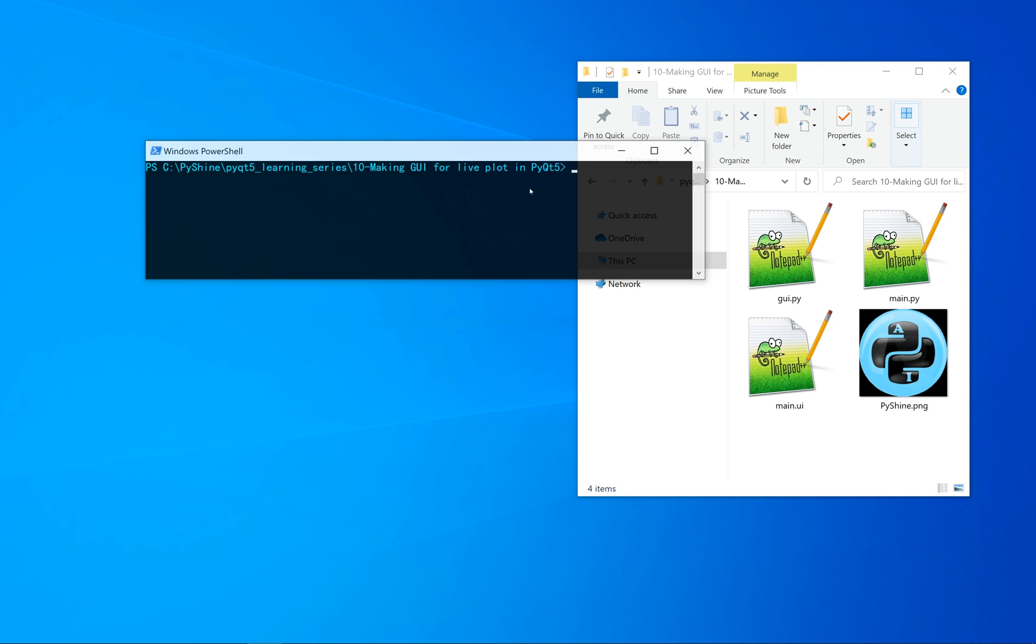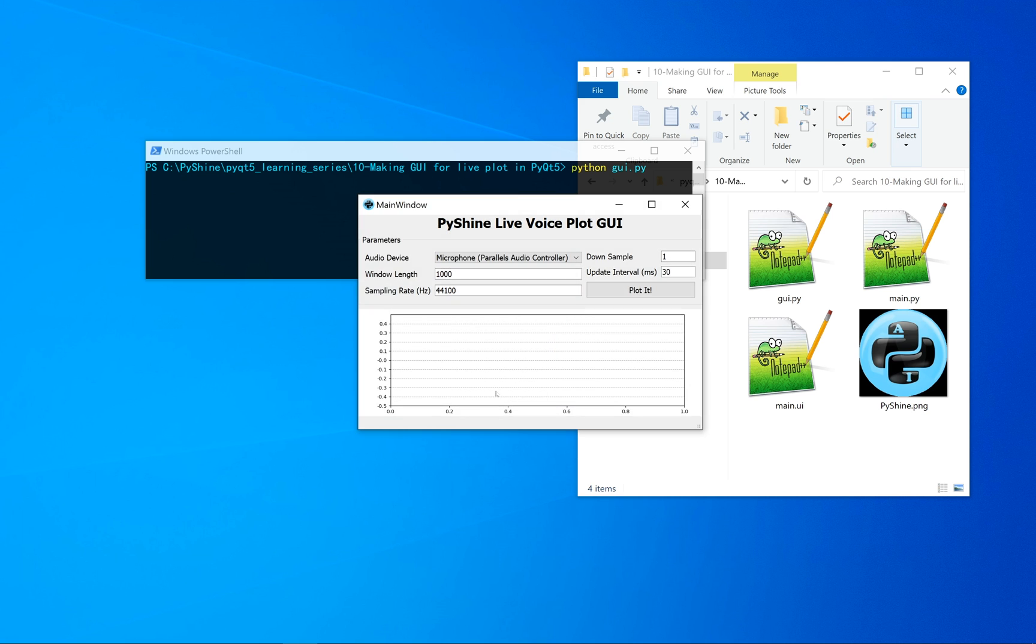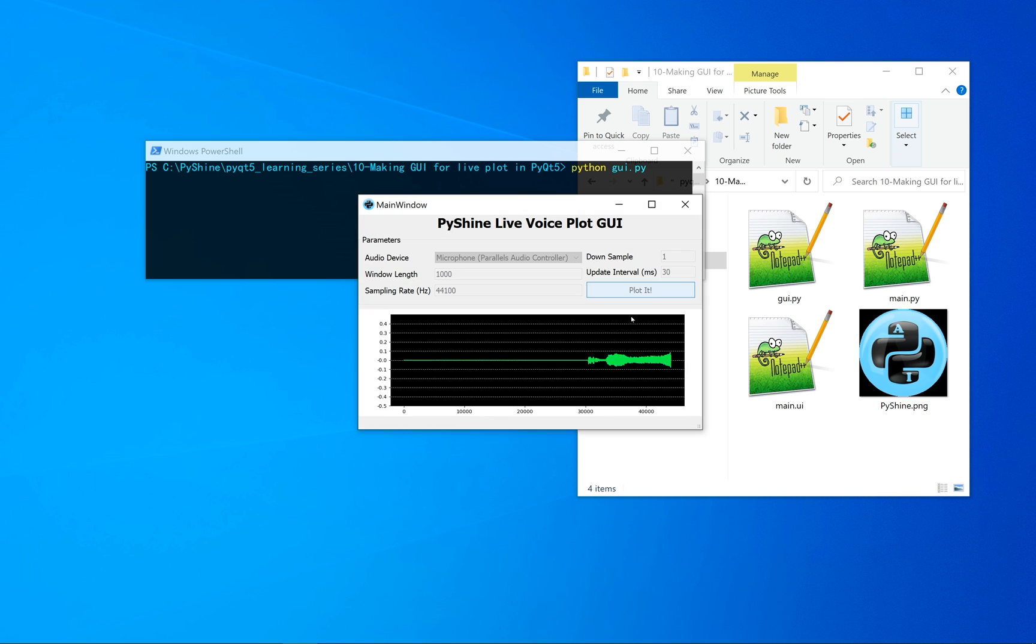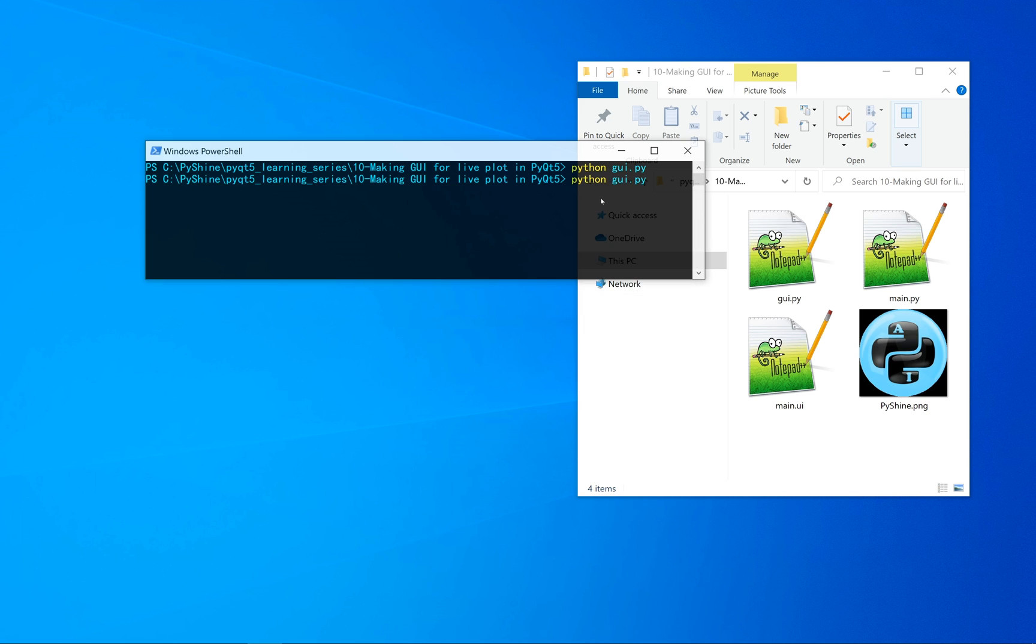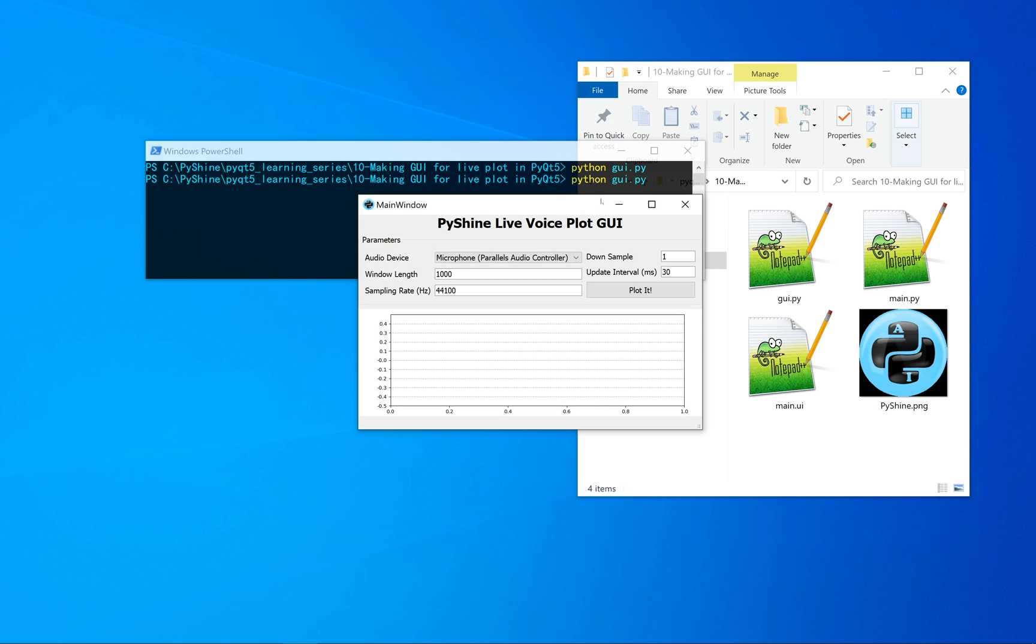Hello friends and welcome to PyShine. This is part 11 of the PyQt5 learning series. In the previous tutorial, we made this GUI for the live audio stream.